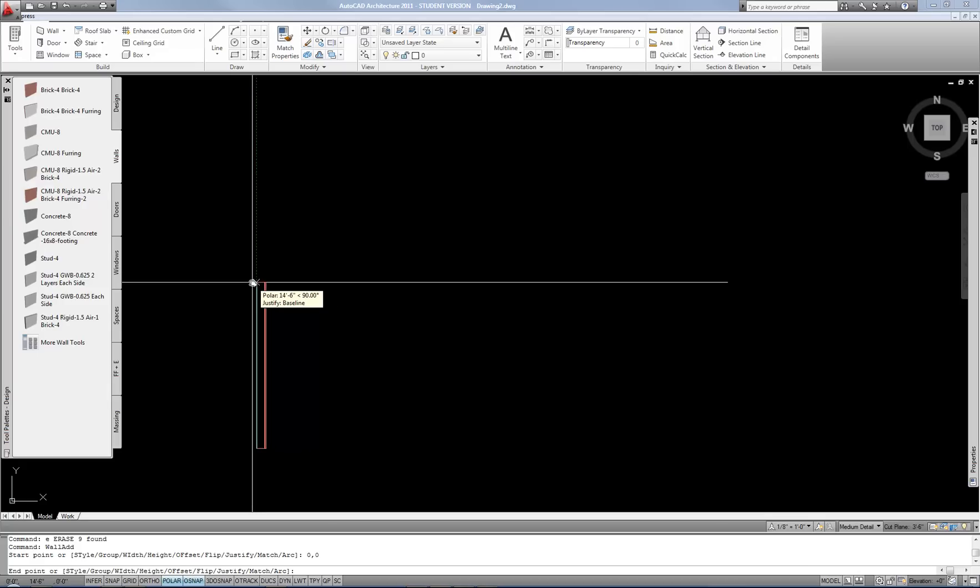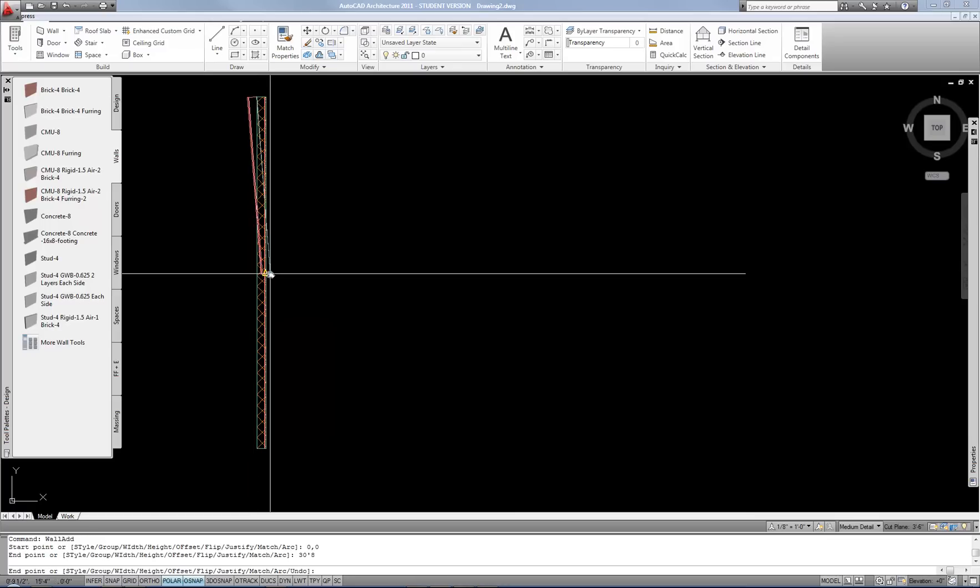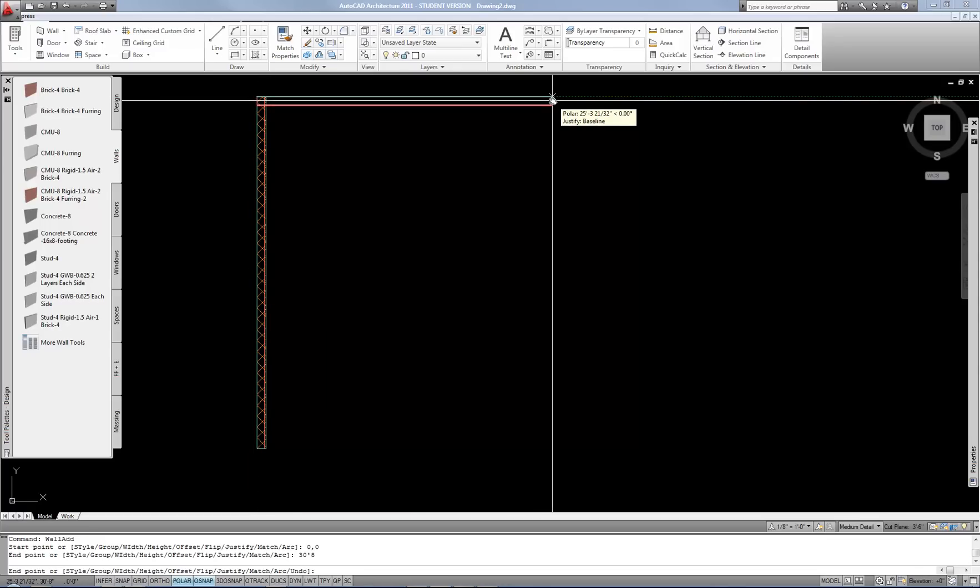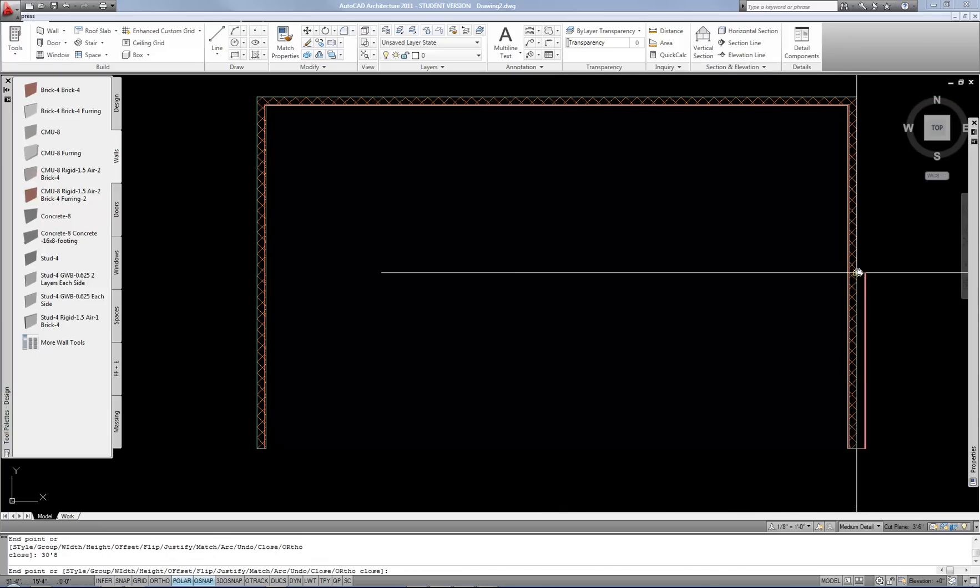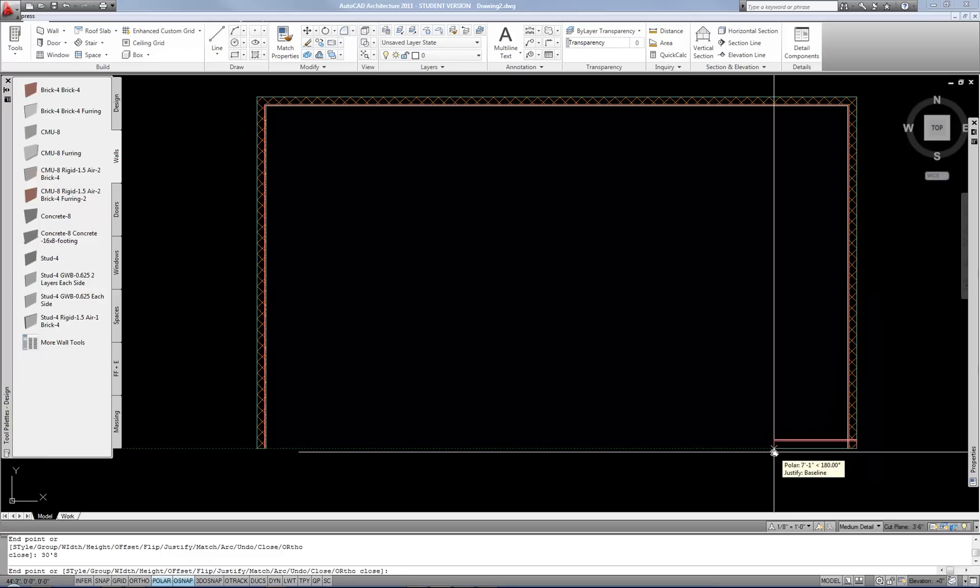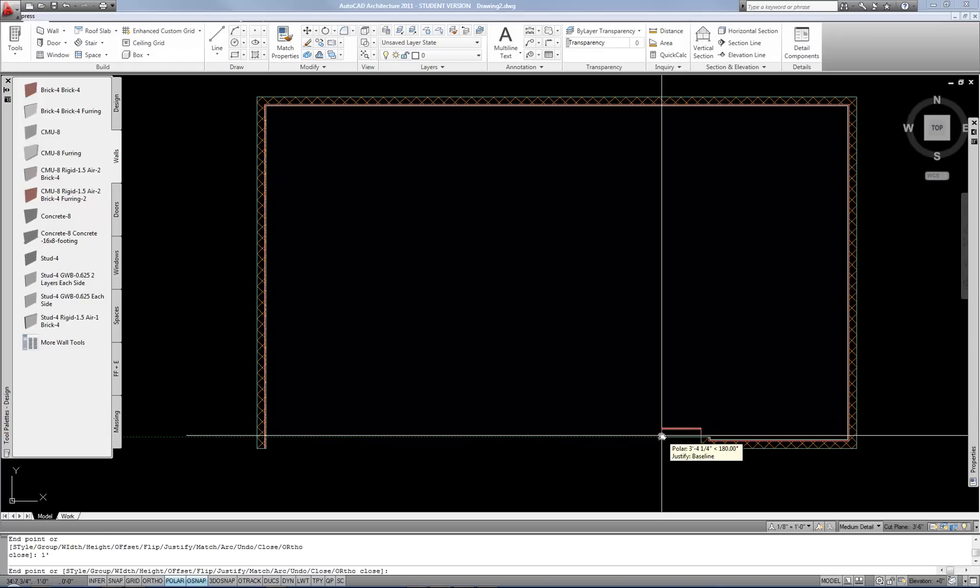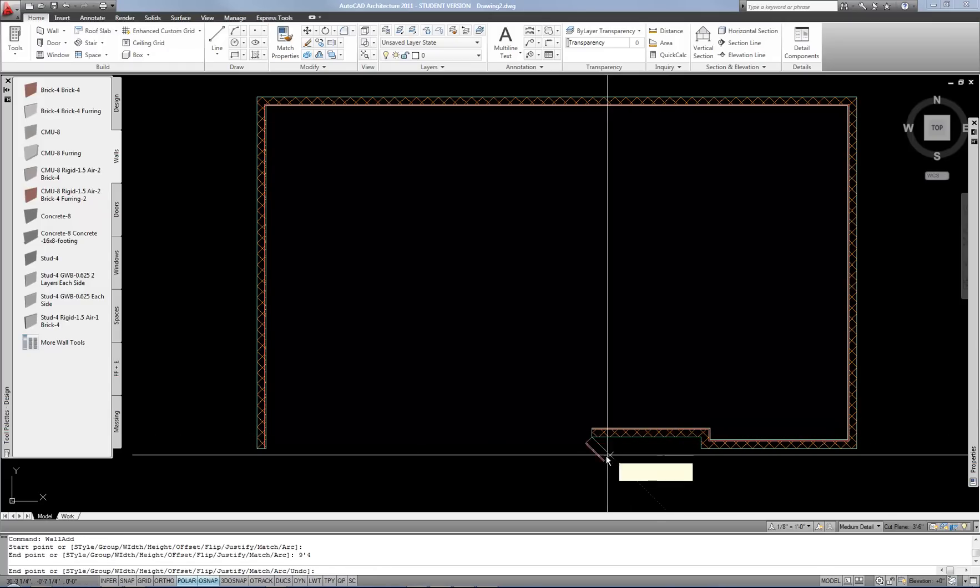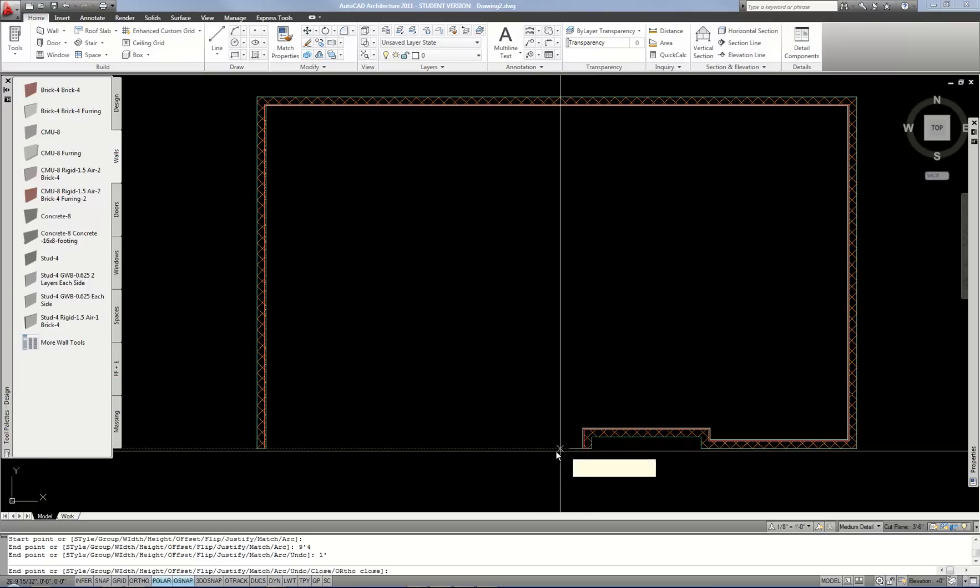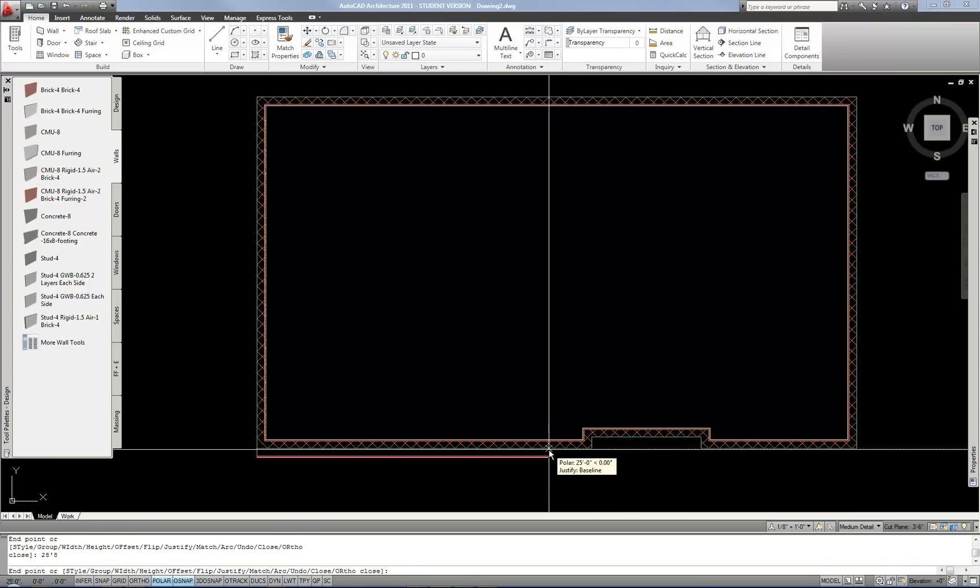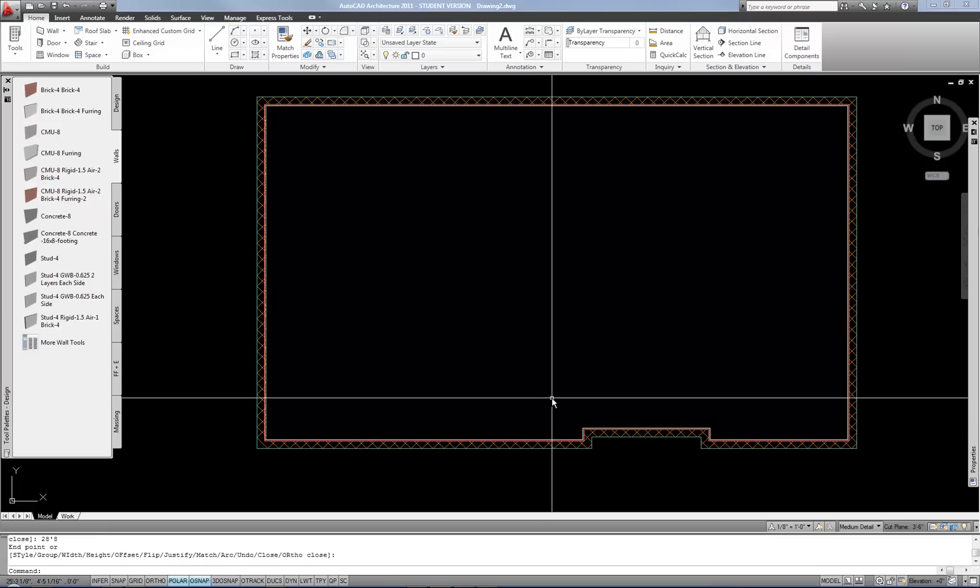I started my wall and then I placed it at 00 and now I'm going to move in a vertical direction and type in the length in that direction which is 30 feet 8. Now I'm going to continue clockwise and do my 51, 4 and then go down and do my 38. All I'm doing is aiming the mouse in the direction I want to go and then typing in that distance. And then in this direction it's 13, 4 and then I go up 1 and then over 9, 4 and then down 1 and then over 28, 8. There's my exterior perimeter.